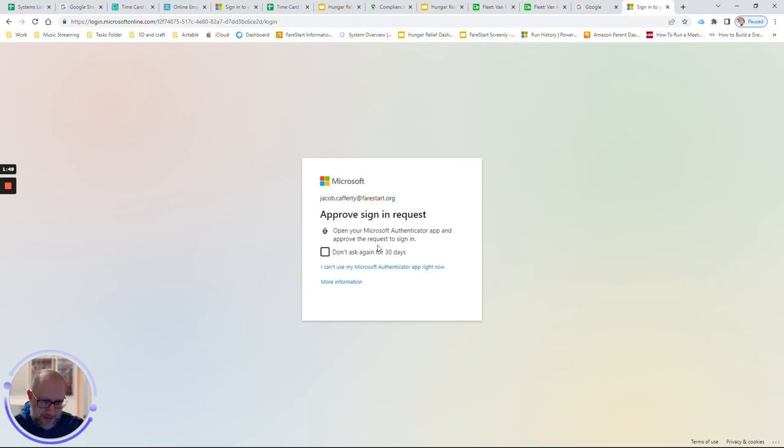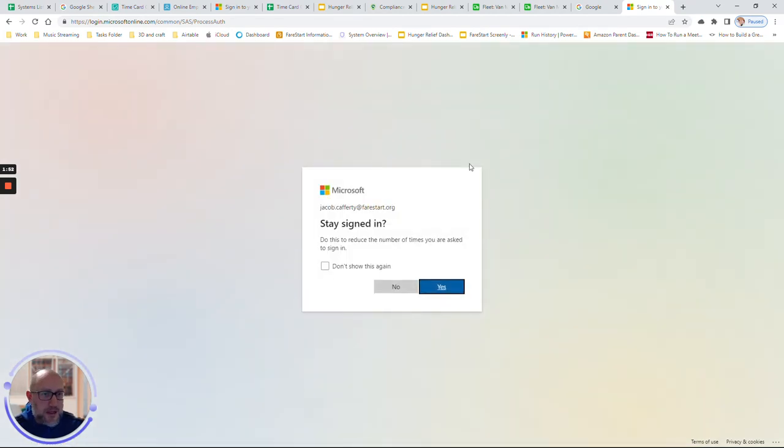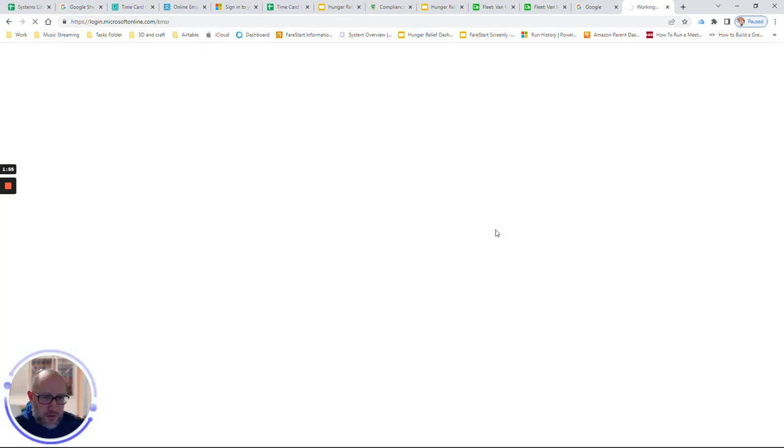Hopefully, sign-in will be successful. You'll move on. Keep me signed in. Sure. All right.